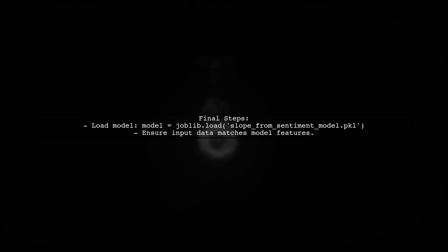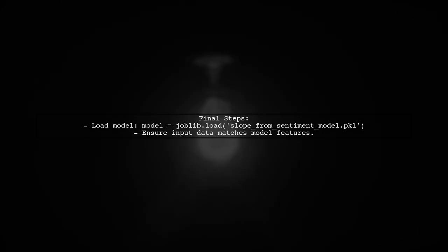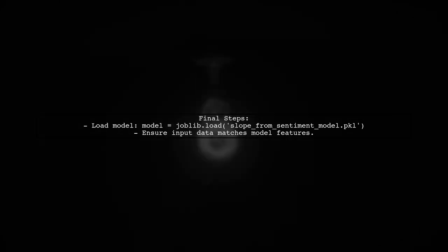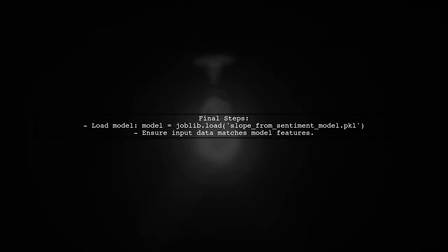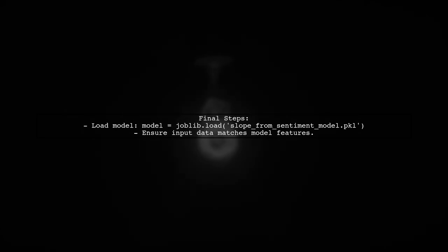Finally, ensure that the model is loaded correctly and that the input data matches the expected format. This will help you avoid the value error and successfully make predictions.